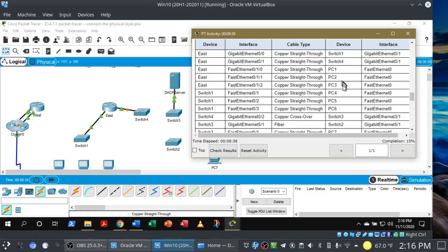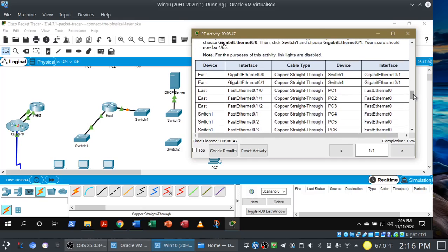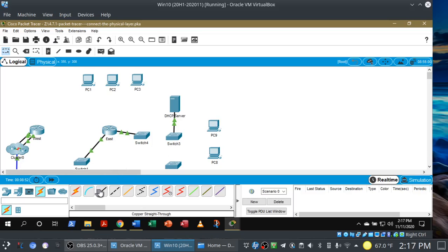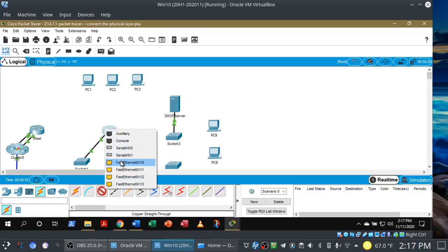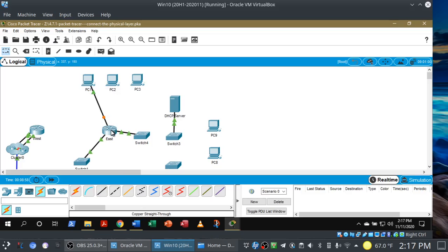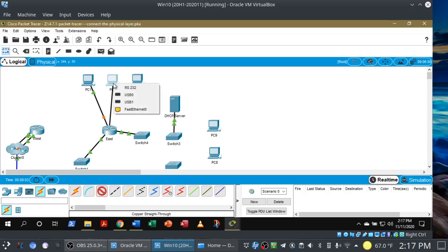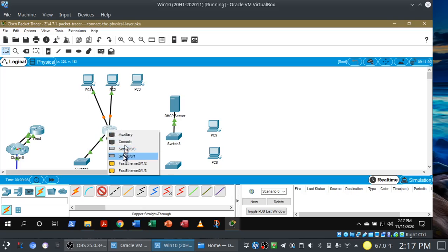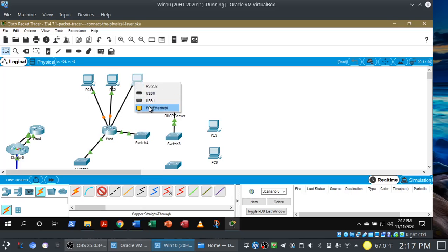Now we need to connect PC1, PC2, and PC3 to the East router. Notice that for all the PCs, they all use fast Ethernet 0 on their NICs. On the router it's fast Ethernet 0/1/0, 0/1/1, and 0/1/2 respectively — all copper straight-through. So fast Ethernet 0/1/0 goes to PC1, fast Ethernet 0/1/1 goes to PC2, and fast Ethernet 0/1/2 goes to PC3.